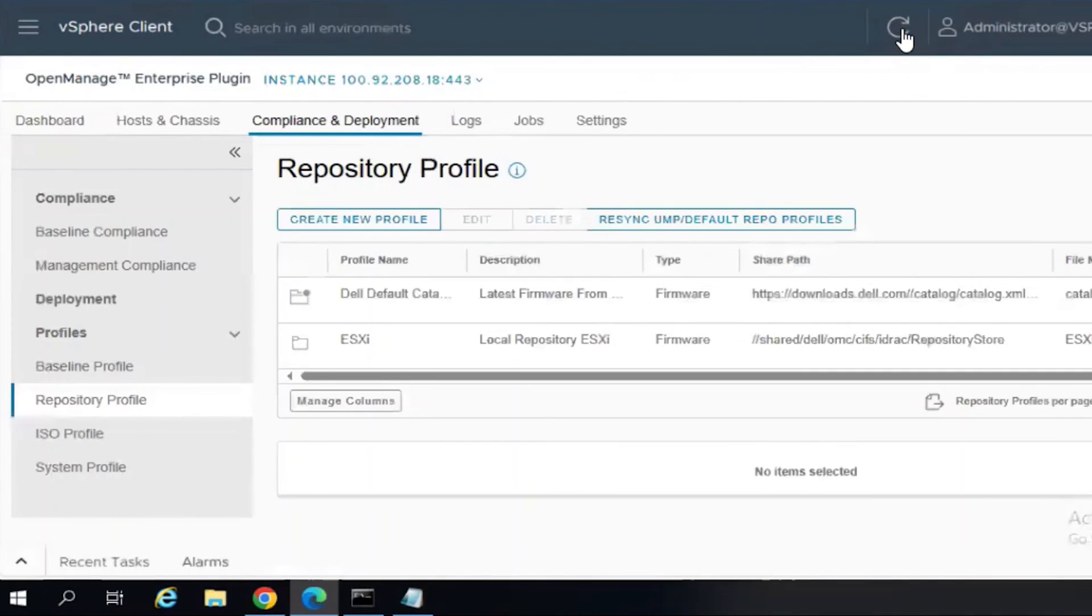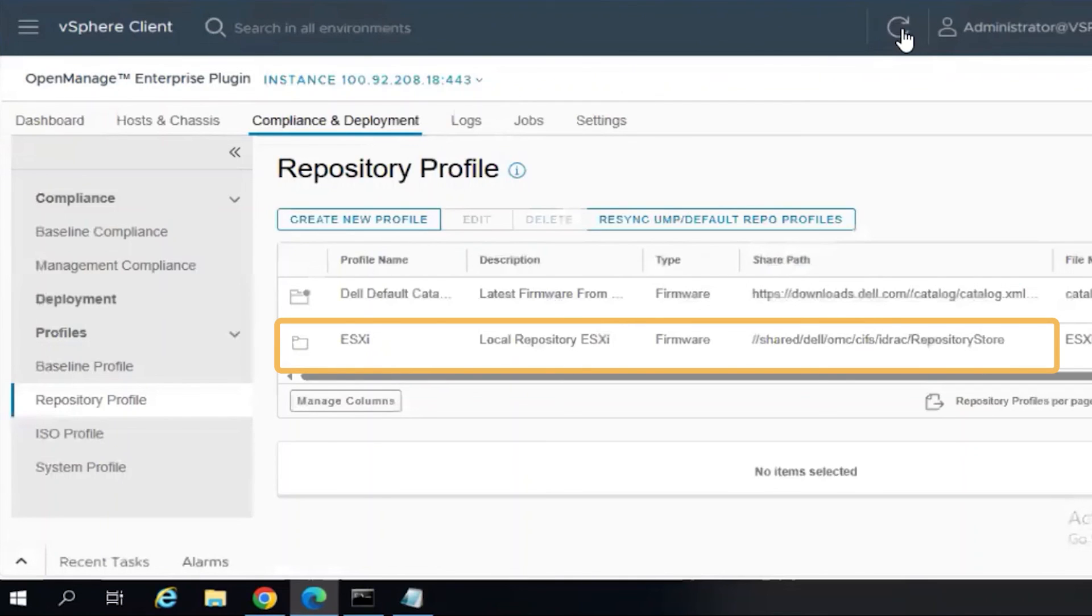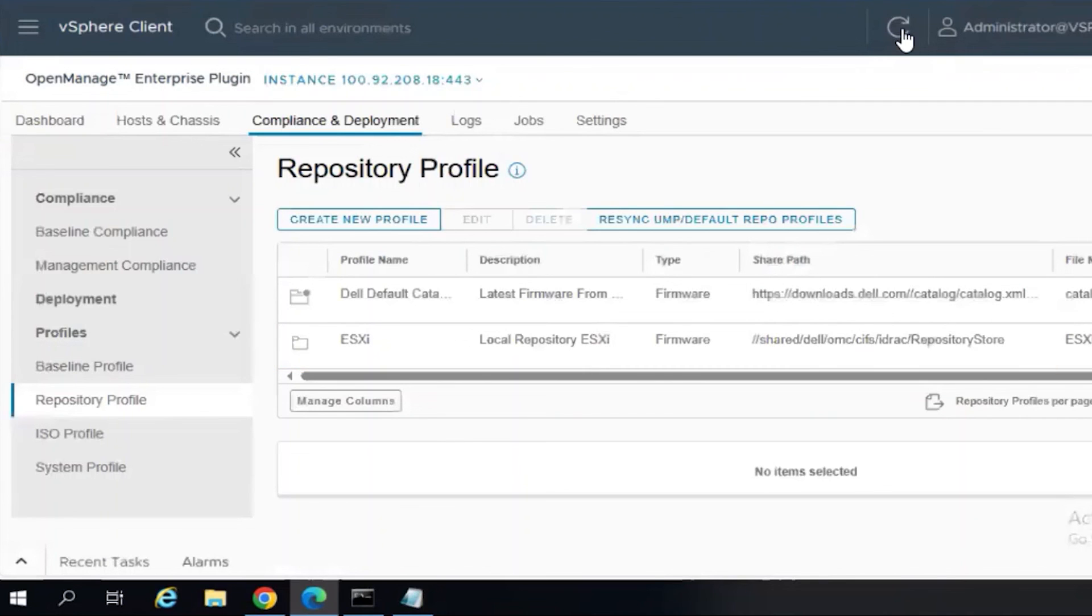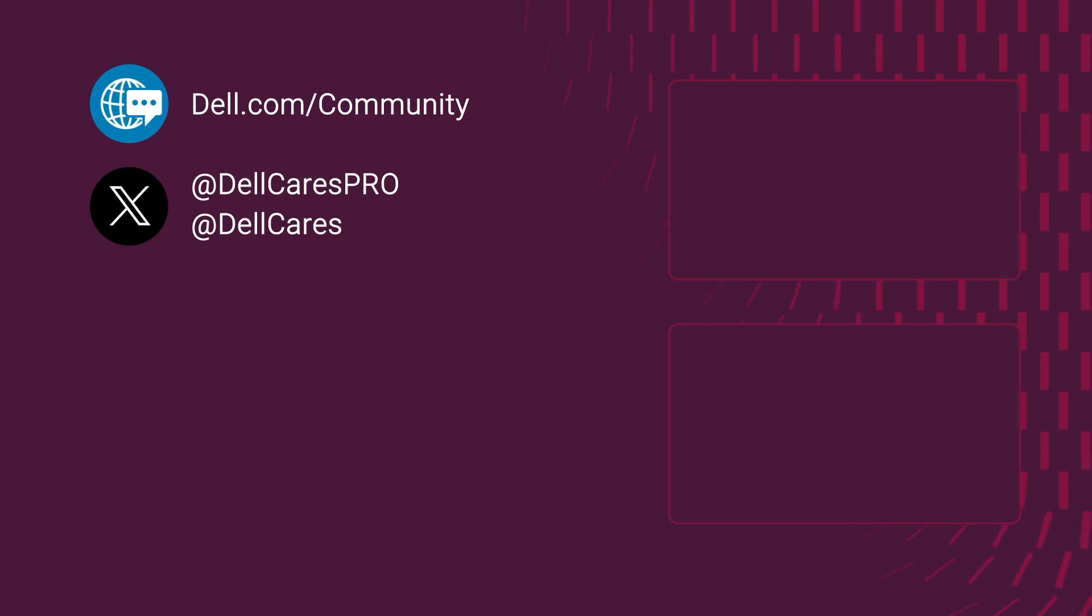And now we see our ESXi custom repository created in vCenter. That completes the video for the Update Manager plugin integration. And thank you for watching.